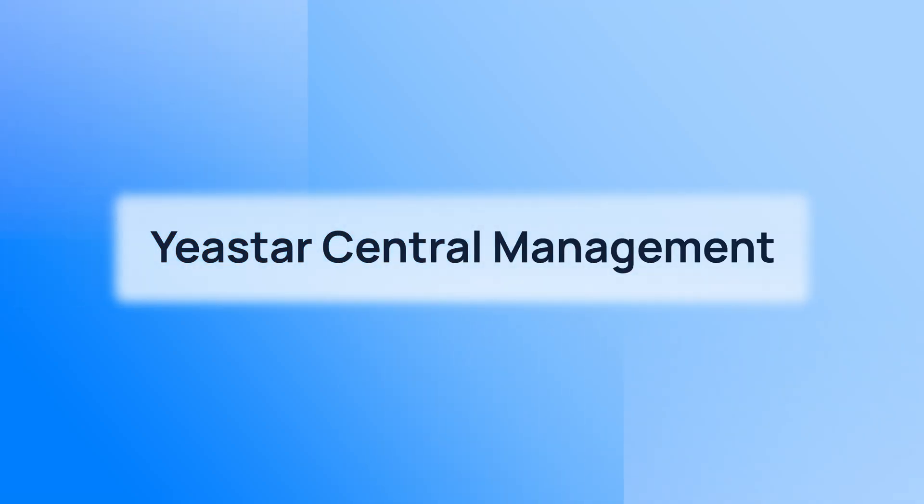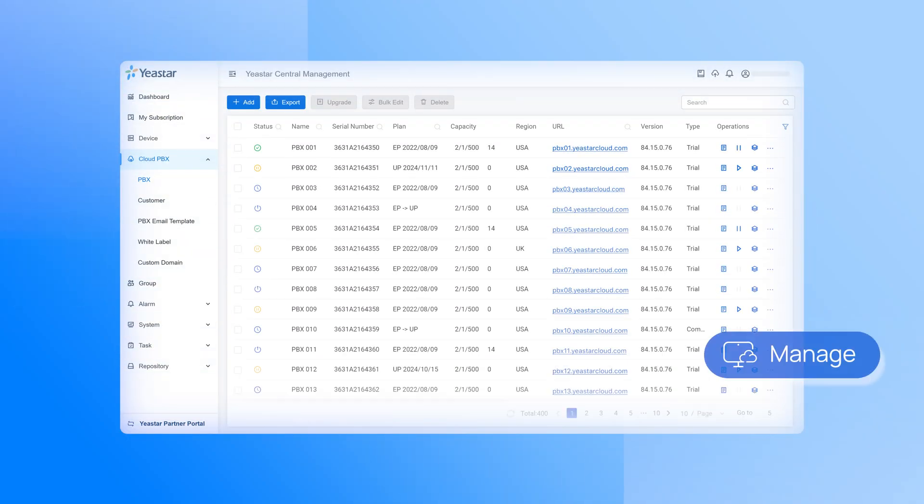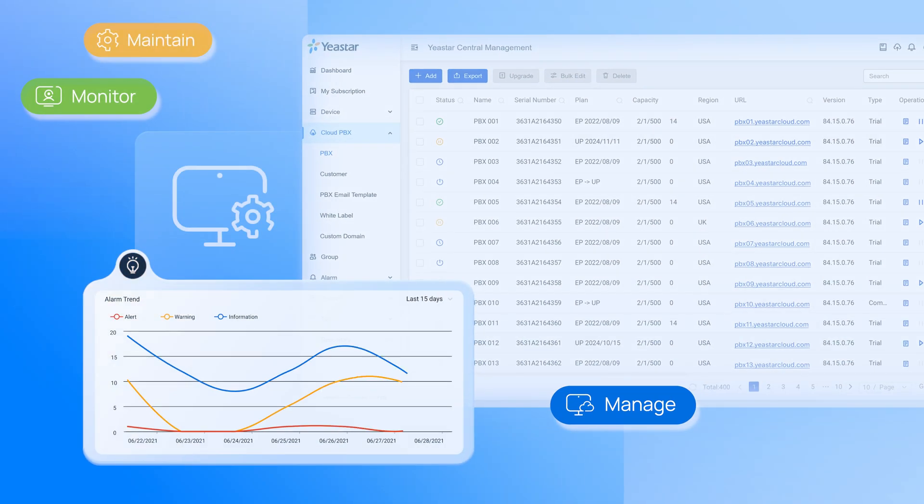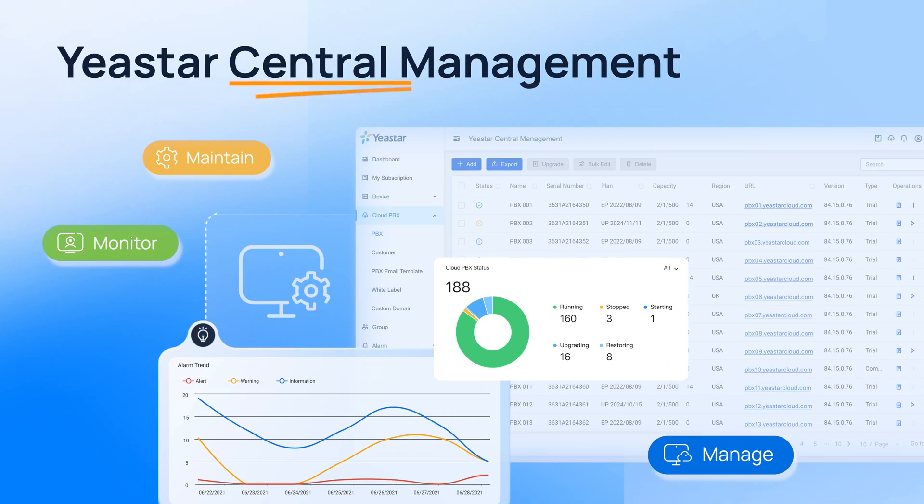Yeastar Central Management, a centralized platform for you to manage, monitor, and maintain multiple cloud PBX systems from one interface.